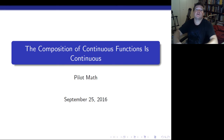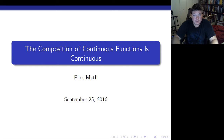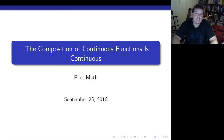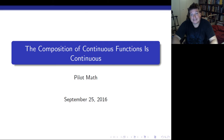Hey there! Today we're going to prove that the composition of continuous functions is continuous. We're going to do this in metric spaces because I wanted to use epsilons and deltas, not neighborhoods. Maybe in a later video I'll prove this in topological spaces instead of metric spaces, but the proof is virtually the same.